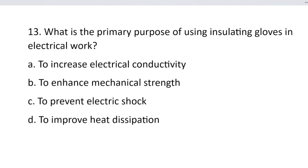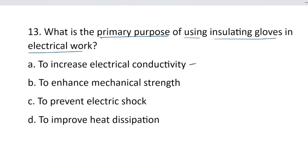Question number 13. What is the primary purpose of using insulating gloves in electrical work? Option A, to increase electrical conductivity. Option B, to enhance mechanical strength. Option C, to prevent electric shock. And option D, to improve heat dissipation.